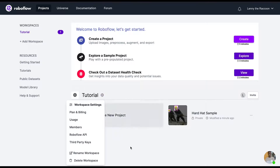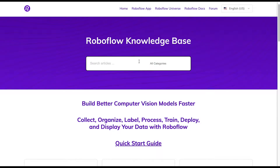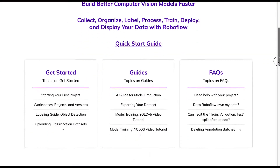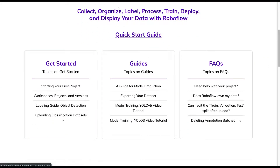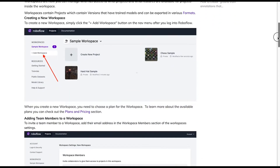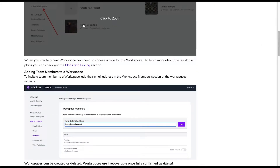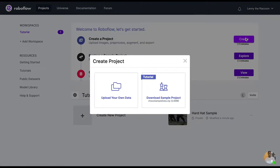You have the option to go through the guided tutorial with a hardhat sample or you can start with your own images. But first, let's take a quick look at some of our resources like the knowledge base. You can always come here for more information on workspaces, projects, and versions, or to figure out how to do things like exporting a dataset or modifying classes.